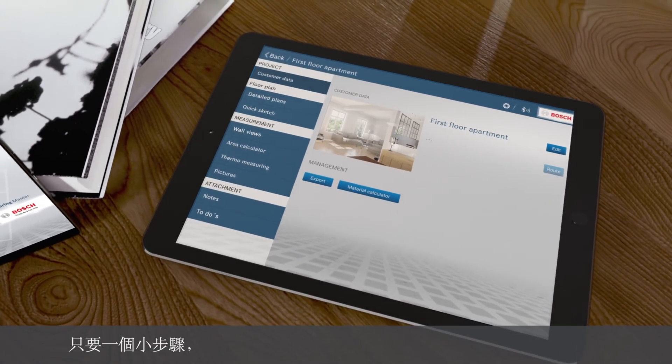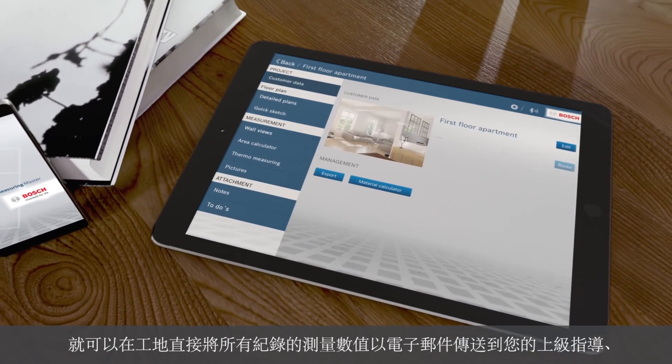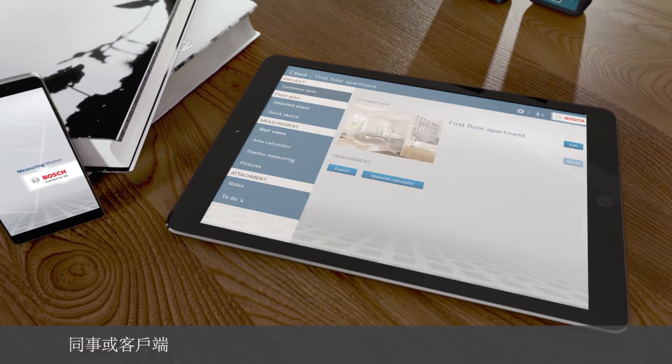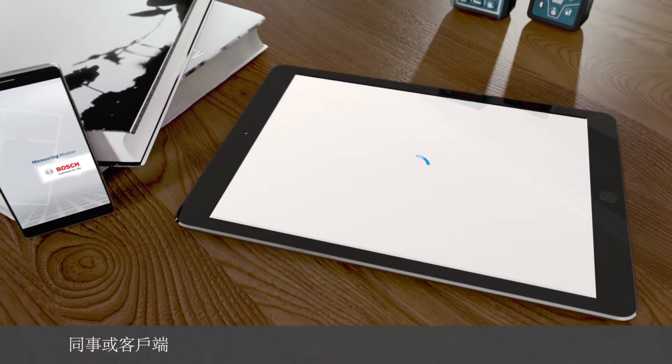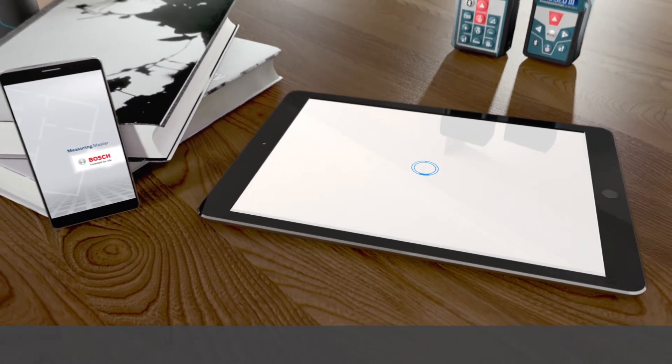With only one click, you can send all of the documented data to your supervisor, colleagues, and customers by email directly from the job site.